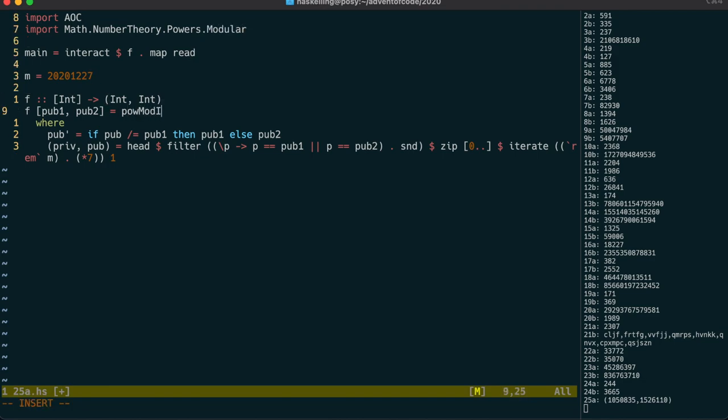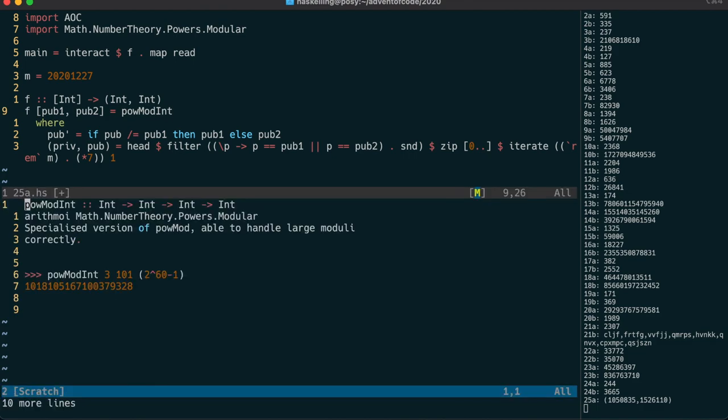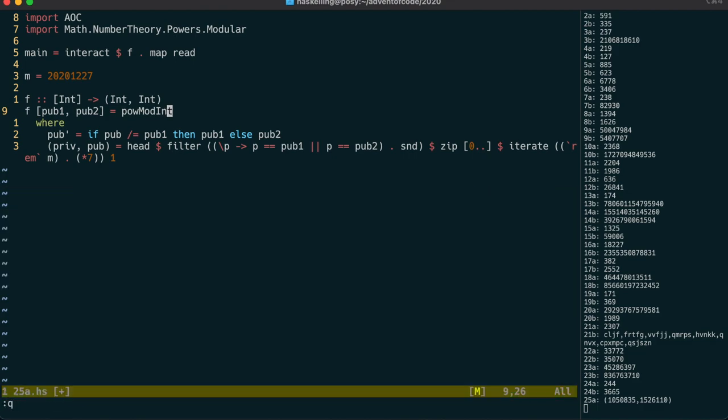Let's have a look at the documentation. Well, that doesn't help a lot, but I can tell you that it calculates a to the x mod n, which is exactly what we need.